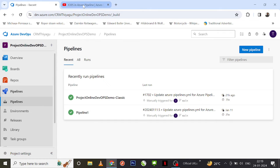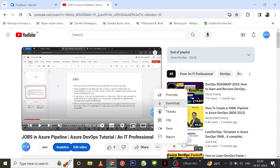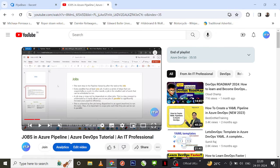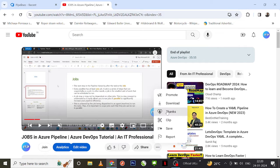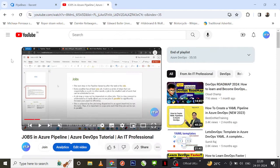If you are new to my channel, I would request you to subscribe. If you find this Azure DevOps video series useful, you can buy me a super thanks to motivate future videos. You can go to any of my videos, click on the three dots, and select the thanks option to choose an amount of your choice.